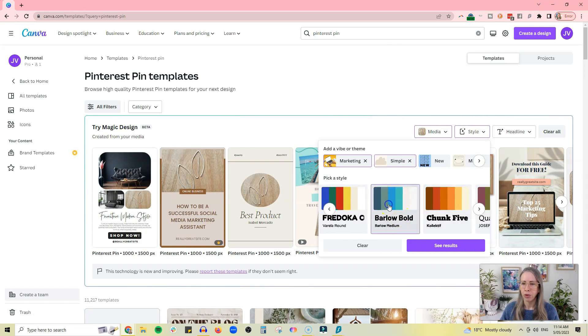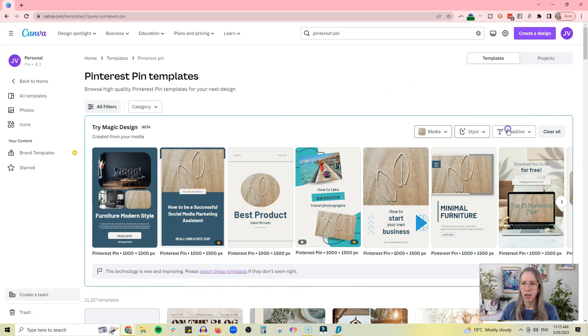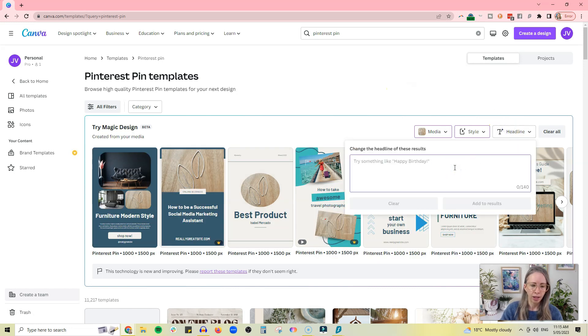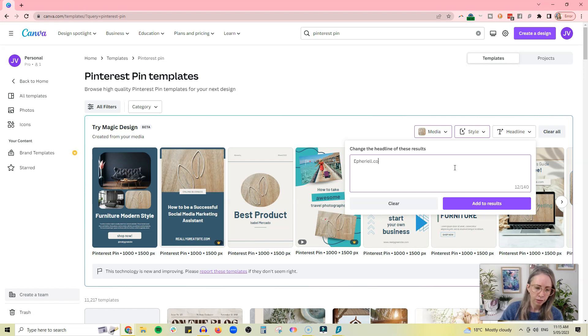You can also change the color scheme, so there's a whole bunch of different color schemes you could go through here. And you can also change the headline, so like I could just put my URL in there.